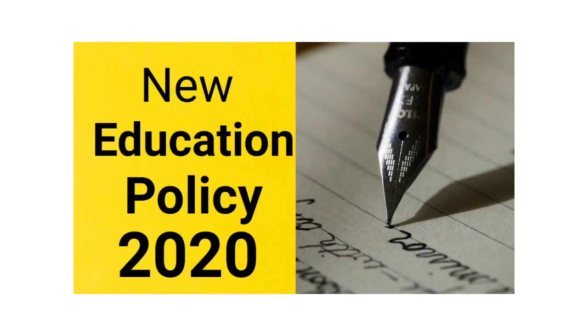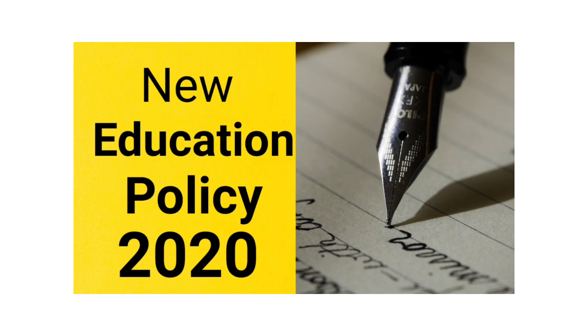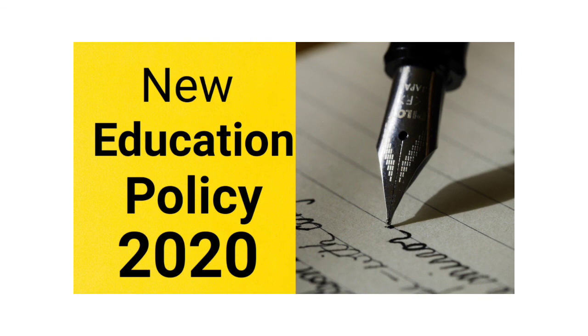So students, these were some of the changes which the new education policy is bringing about in the Indian education system after 34 long years. This is necessary for the future. The next generation of students will benefit from this new education policy. However, there may be certain drawbacks. We'll discuss those drawbacks in some other video. That's all for today. Thank you very much. If you have not subscribed to my channel so far, I request you to subscribe. Thank you very much for your patience. Thank you.